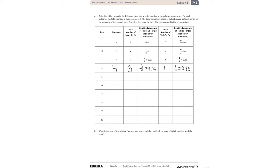Let's flip for toss five. We got tails this time. So the total number of heads so far is still going to be three. Our fraction is three out of five, and three out of five gives us 0.6. The number of tails so far is going to be two. So we have two out of five, and that gives us 0.4.